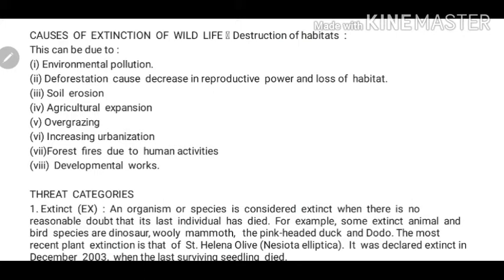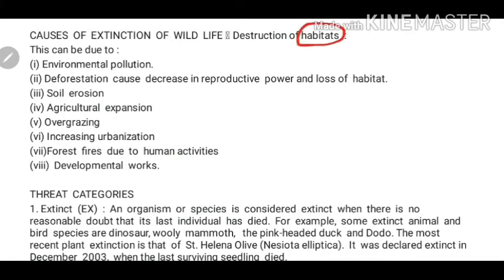The first cause is destruction of habitat. When we talked about biodiversity hotspots, we said those are areas where wildlife thrives and grows. We said we have to protect these areas, because if these areas remain protected, wildlife will thrive there. Otherwise, if the forest or habitat is destroyed, it will obviously lead to the death of animals, plants, and microorganisms living in those areas.